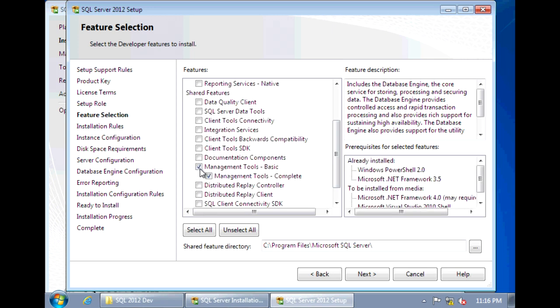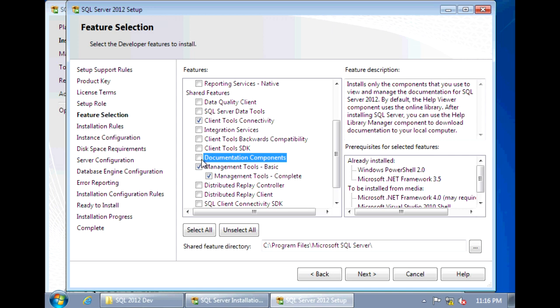As well as select the Client Connectivity tool. And you'll also want to select the documentation components. This is the SQL Server Books Online. And it's a great reference document.